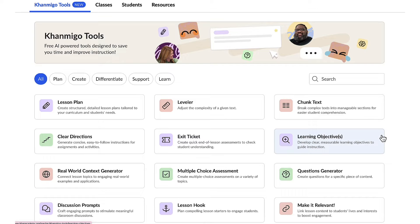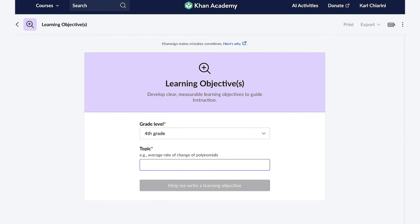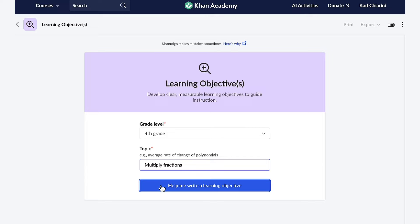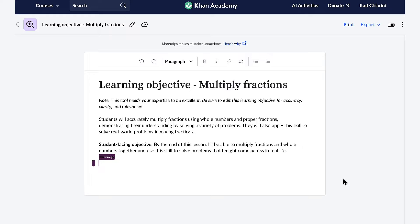Now let's put it into action. To use the learning objective tool, KhanMigo just needs to know what grade level you teach and what your topic is. We are about to start a unit on multiplying fractions. KhanMigo, please help me write a learning objective. And in a matter of seconds, KhanMigo creates a learning objective that I can use to help guide the rest of my lesson.